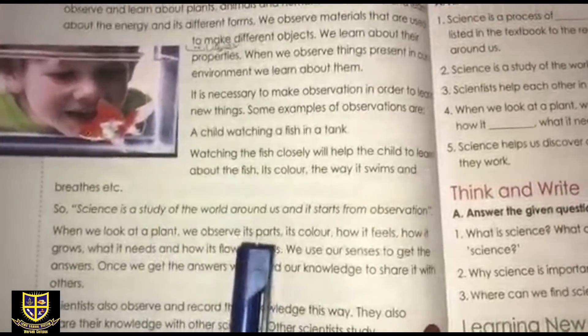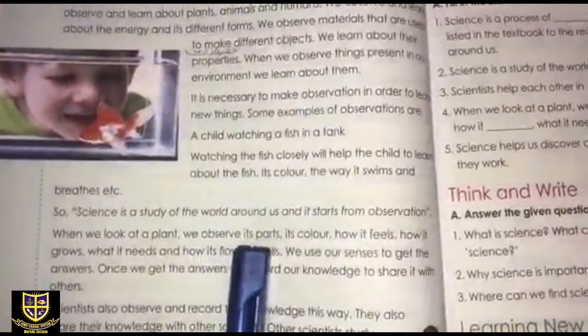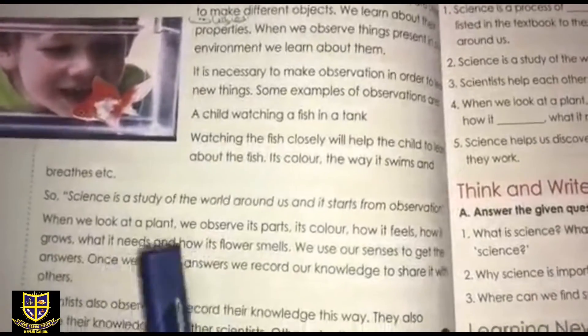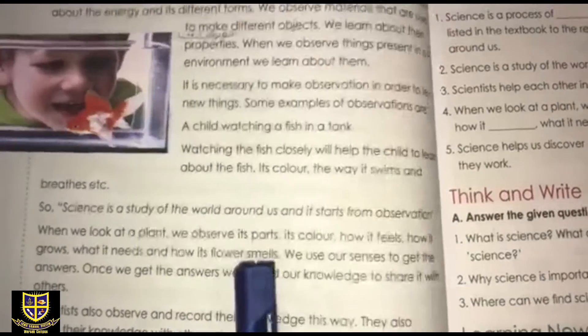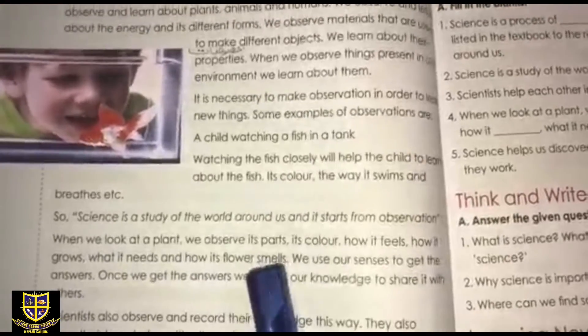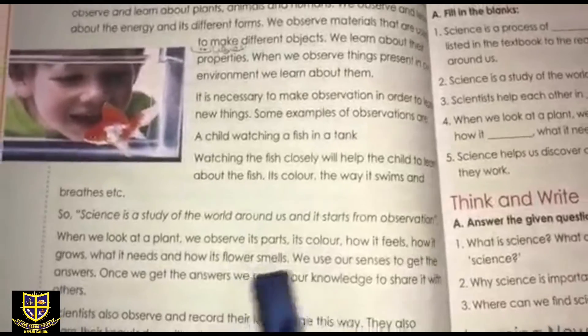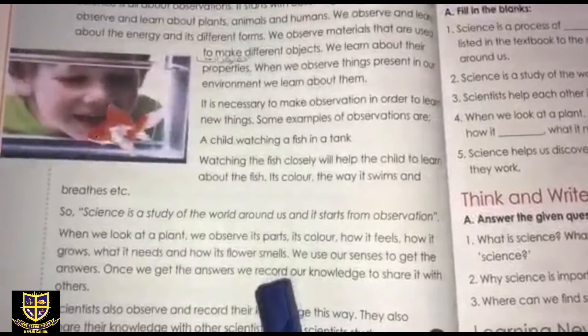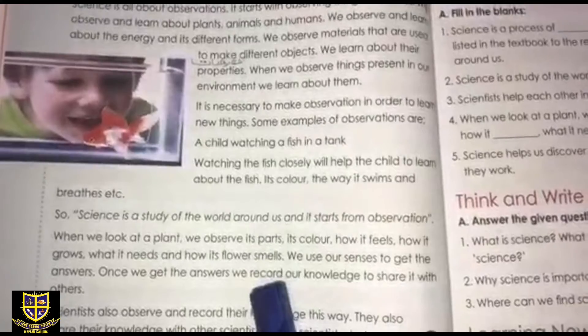When we look at a plant, we observe its parts, its color, how it feels — whether it is soft — how it grows, what it needs to grow, and how its flowers smell. So what do we observe? We use our senses to get the answers.